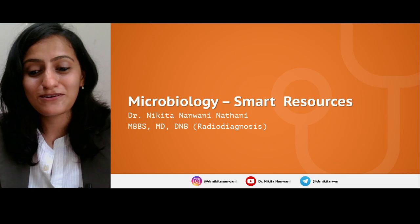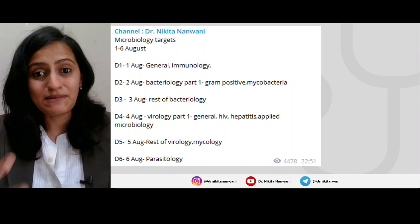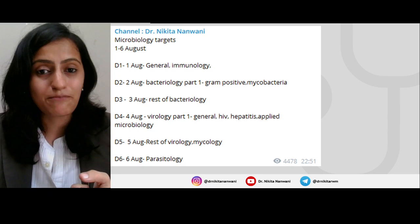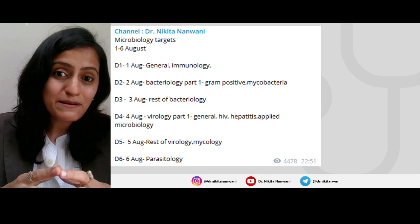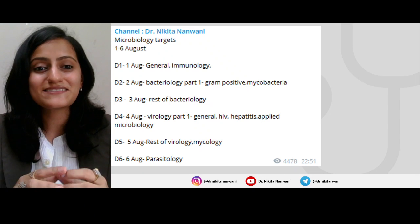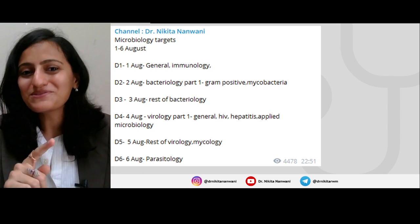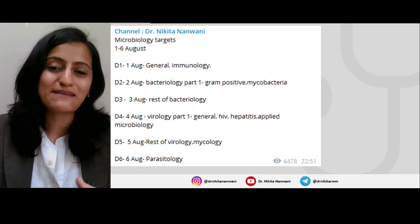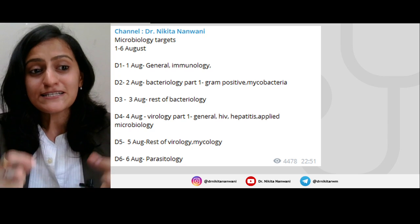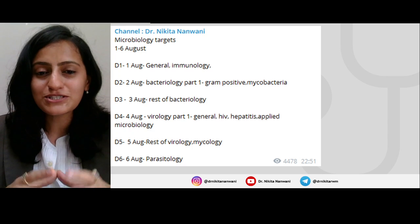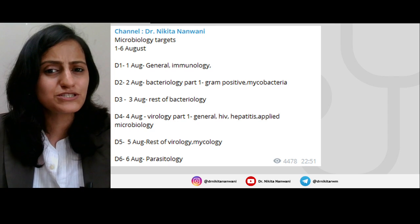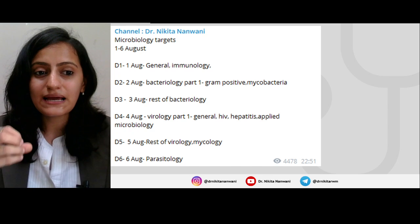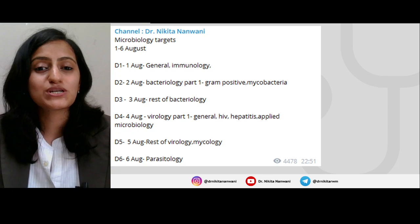I'm talking about microbiology here because I believe many of you are following the 85 to 90 days timetable that we are doing with daily targets on the Telegram group, and I believe it is helping a lot of you maintain consistency and not lose track. If yes, do hit the like button so it tells me how many of you are actually following or at least trying to follow the timetable. Today, the 1st of August, we have started with microbiology — you have a target of completing microbiology in six days.